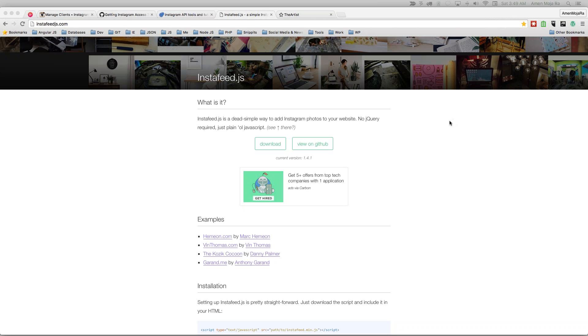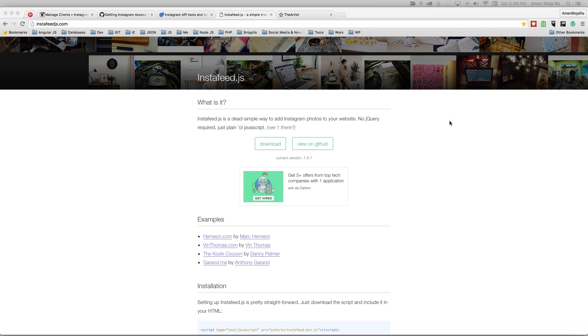All right everybody, this is Ahmed Mojira and I'm making this YouTube video because I'm really starting to get more into advanced JavaScript development, Node.js, Angular, but I want to go back to some basic stuff like jQuery plugins specifically or just JavaScript plugins and specifically dealing with social media.